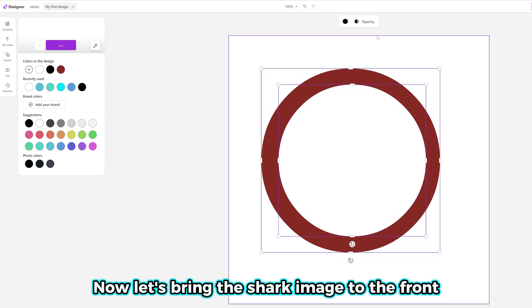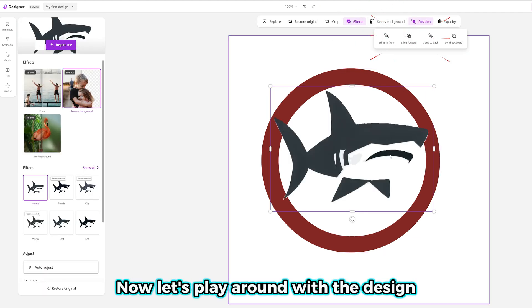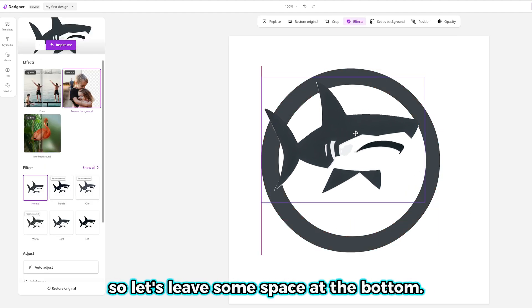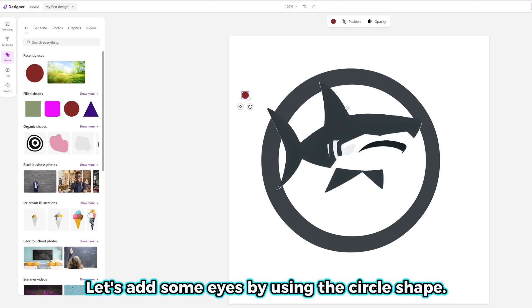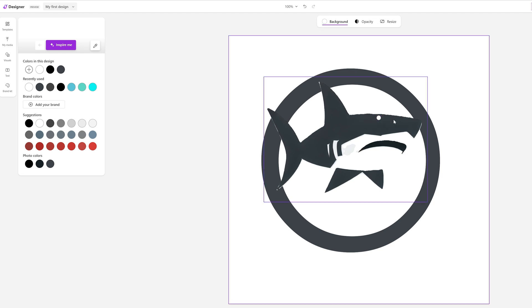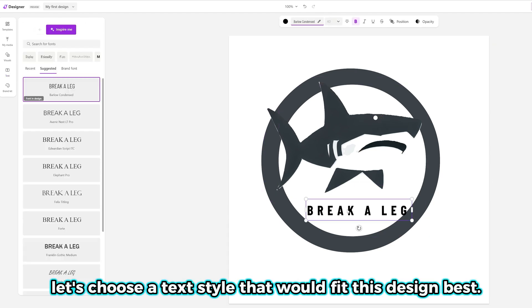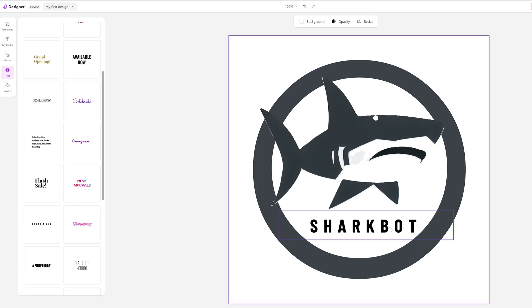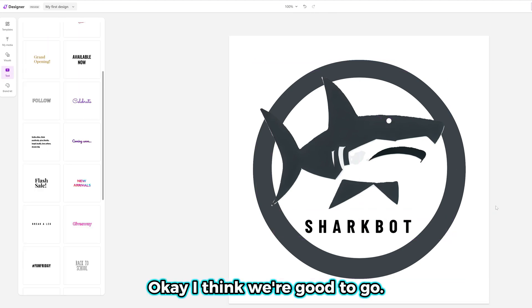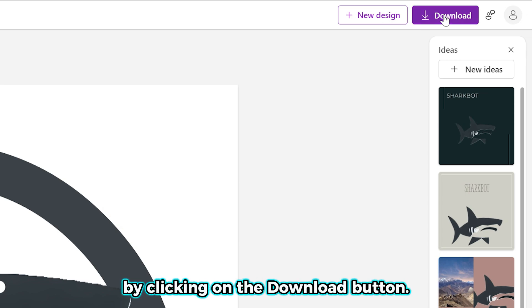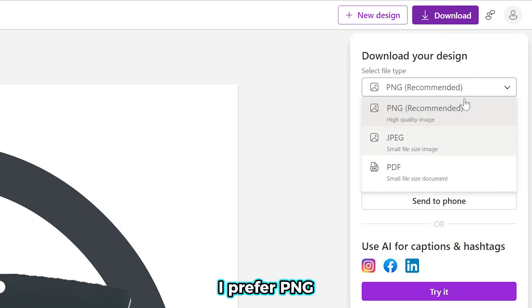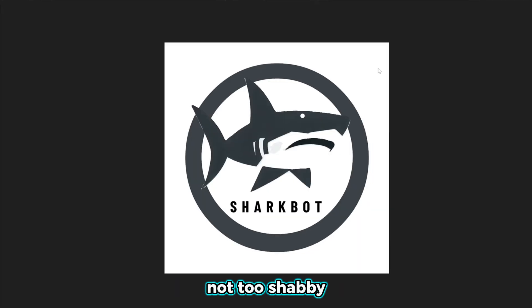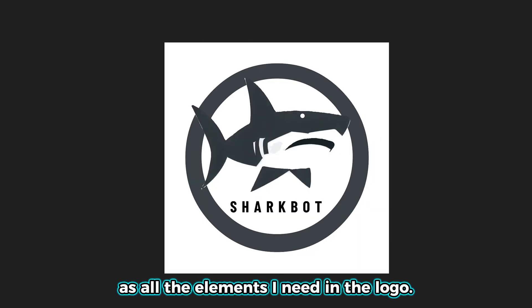Now let's bring the shark image to the front by clicking the Position button and selecting Bring Forward. Let's play around with the design so everything fits well. We can't forget the name SharkBot, so let's leave some space at the bottom. Let's add some eyes using the circle shape. Now let's add the name and choose a text style that fits this design best. Okay, I think we're good to go. Let's download the logo by clicking the Download button — you can choose your file type. I prefer PNG because it's generally higher quality than JPEG. Click Download and you're done. Not too shabby — it's simple, clean, and has all the elements I need in the logo.